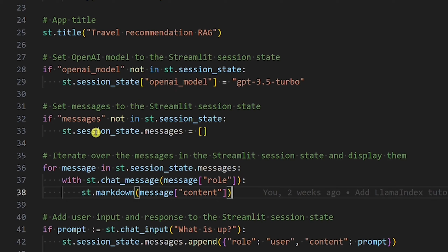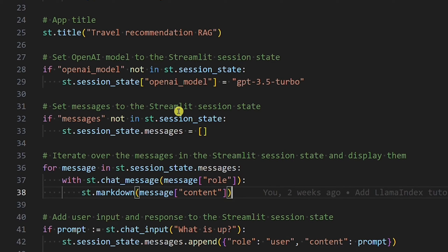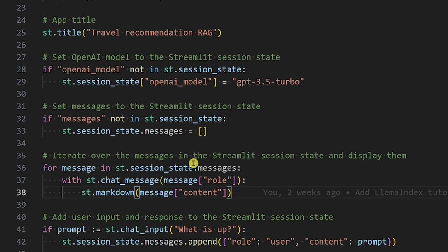Here, we set the messages to the session state. The list is initially empty because the messages will be added later on while we use the app. Here, we iterate over messages and display them. We want to display the content for the given role. There will be two roles: user and assistant.